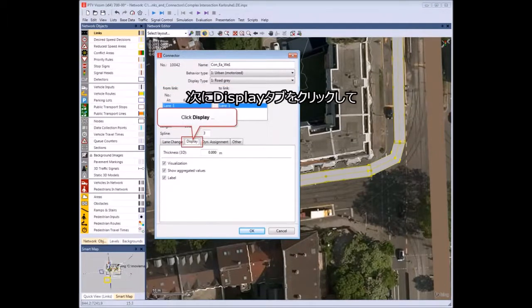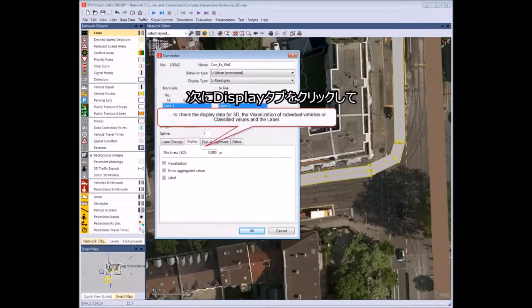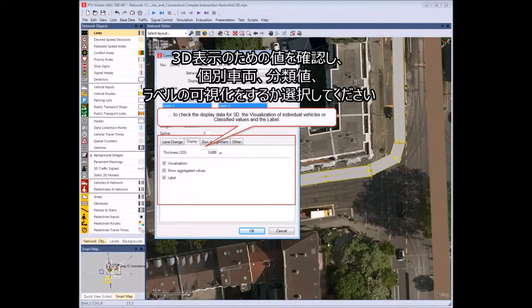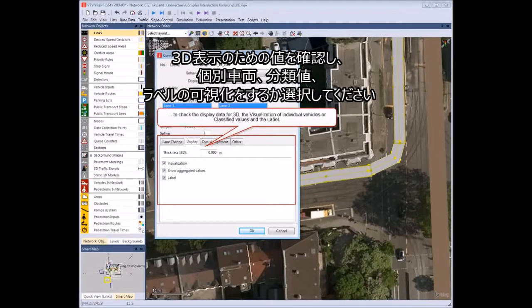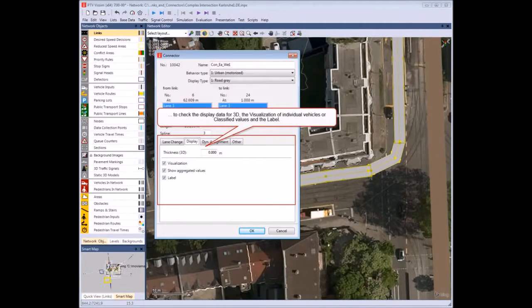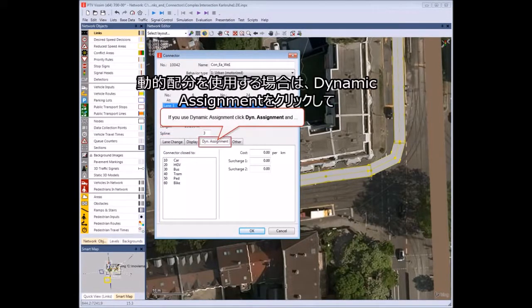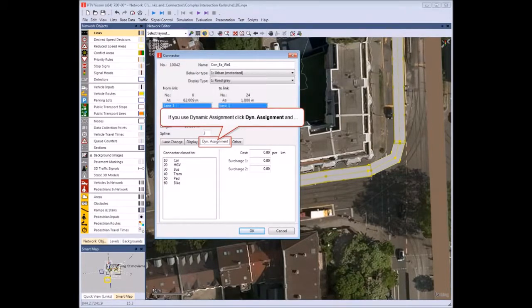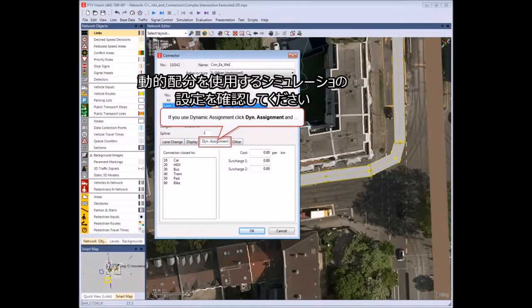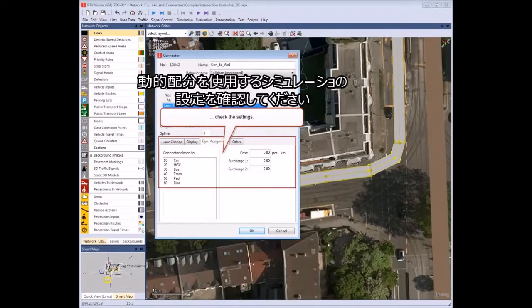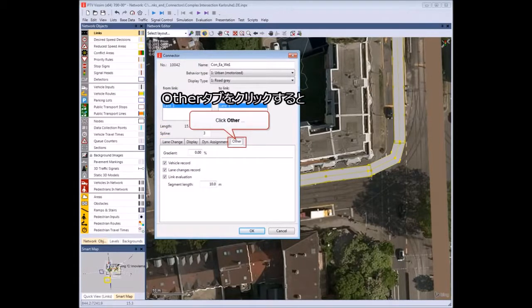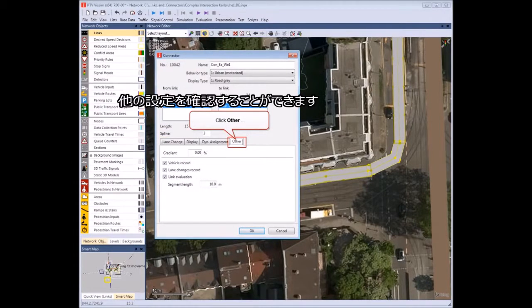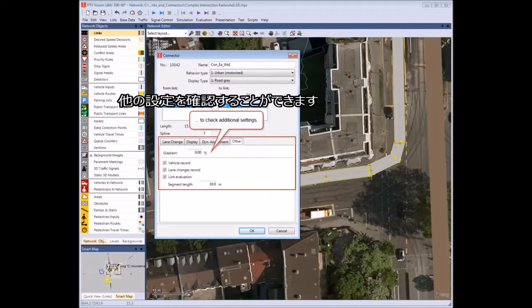Click the Display tab to check the display data for 3D and the visualization of individual vehicles or classified values. Click the Dynamic Assignment tab to check the settings for simulation with dynamic assignment. Click the other tab to check the additional settings.